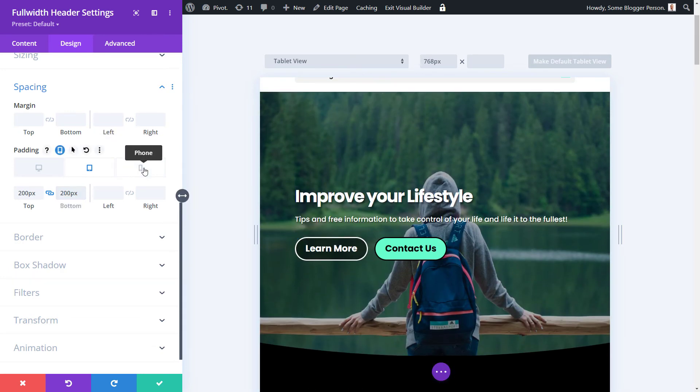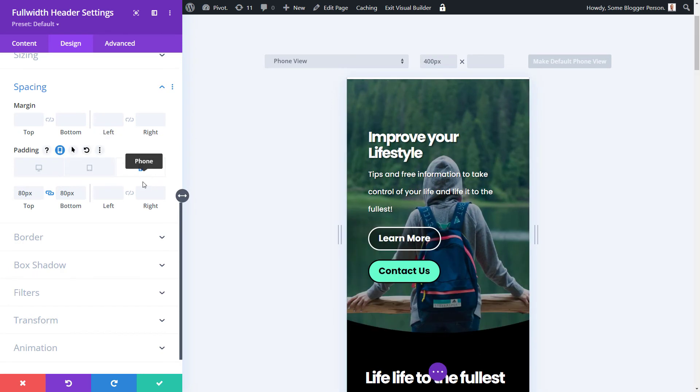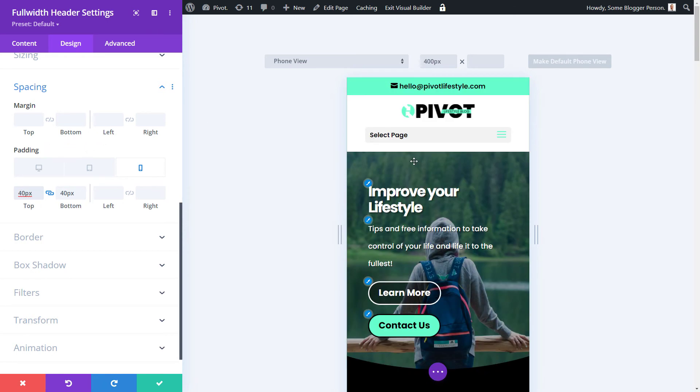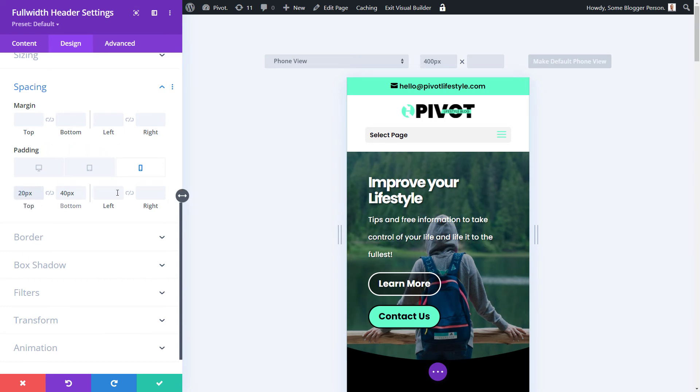And when we go to phone, we can then decrease that even further. At the moment, it's 80 and 80, which is actually holding an old setting. If I actually make this 40 and 40, we get much tighter. Or I can unlink these and make the top even 20 to really tighten it up.